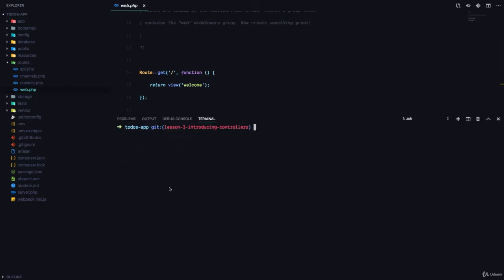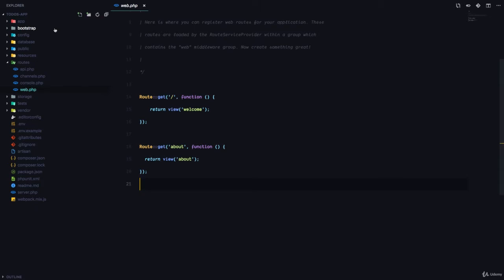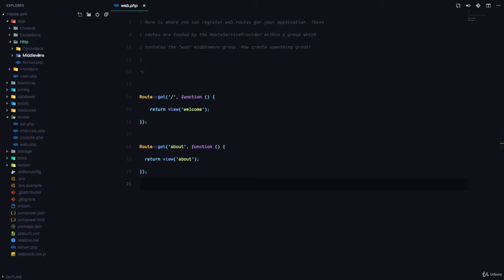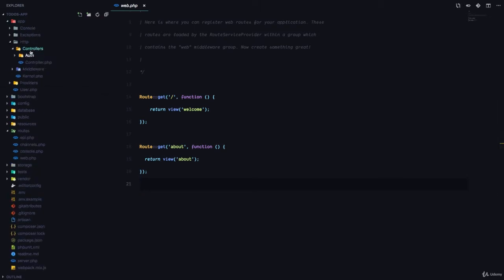Let's take an example. To create a controller, you can come to your app-http-controllers folder and add a PHP class right here. Instead of adding a PHP class manually, we can use artisan to generate a controller class.